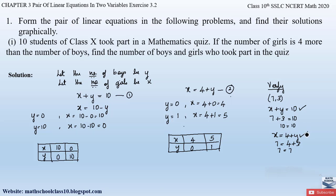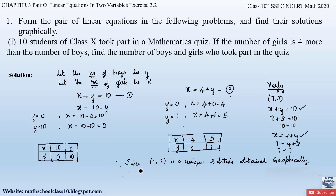Since we had assumed x as the number of girls and y as the number of boys, the point (7, 3) is the unique graphical solution. Therefore, the number of boys = y = 3 and the number of girls = x = 7, who took part in the quiz.